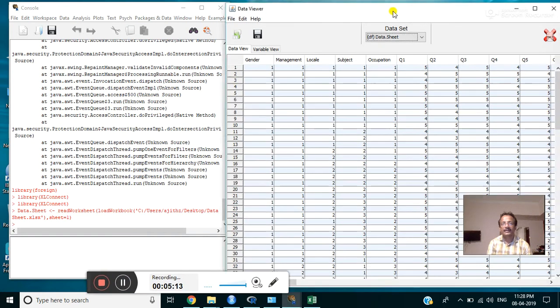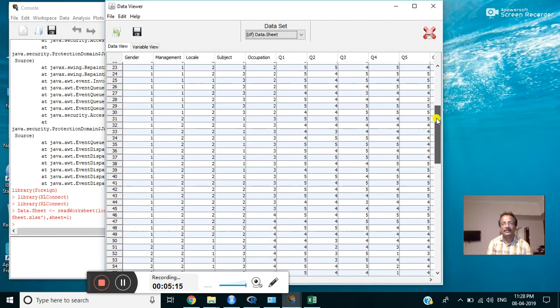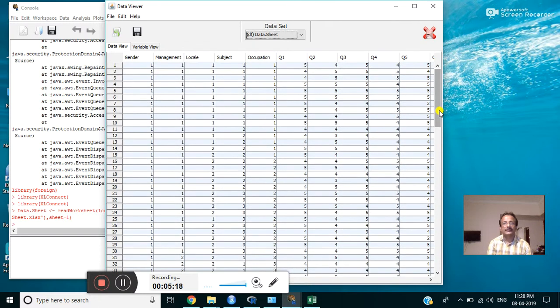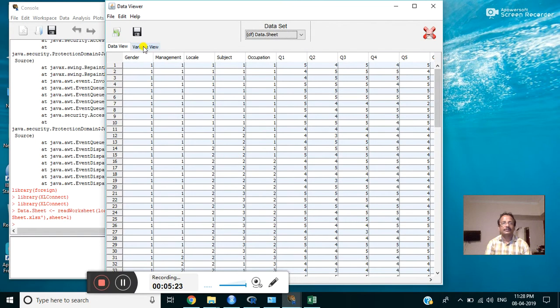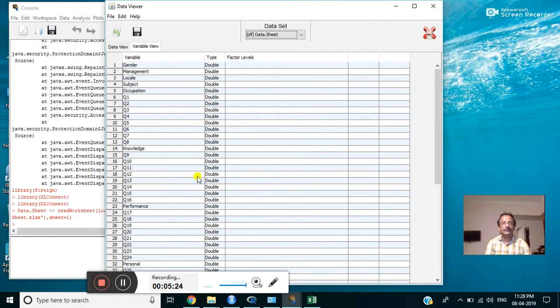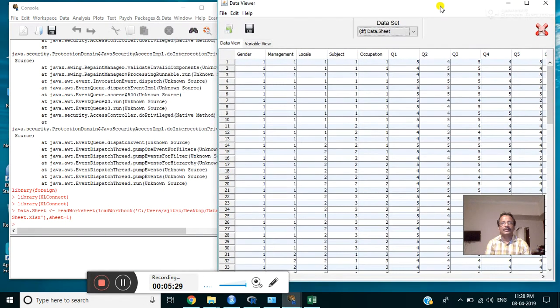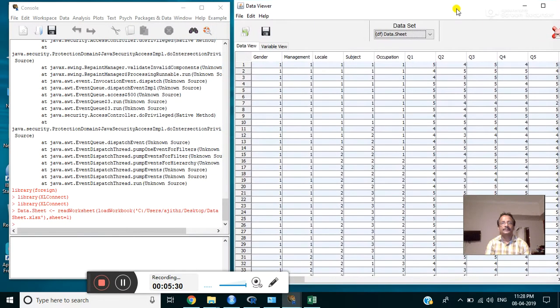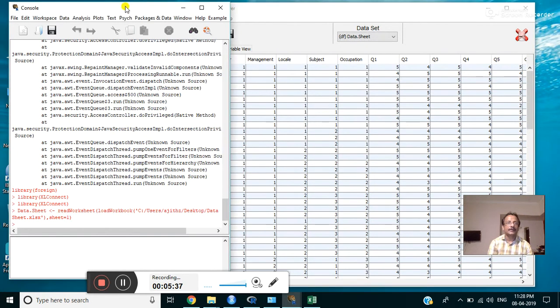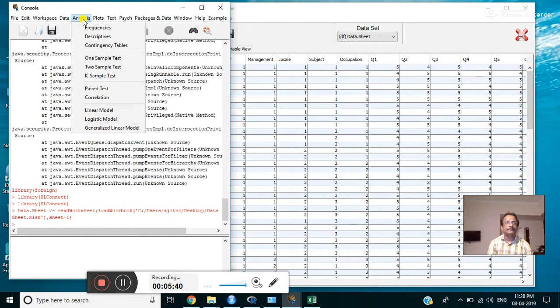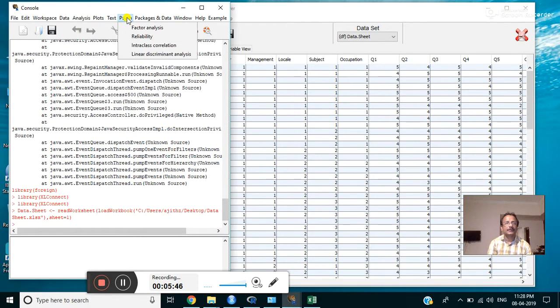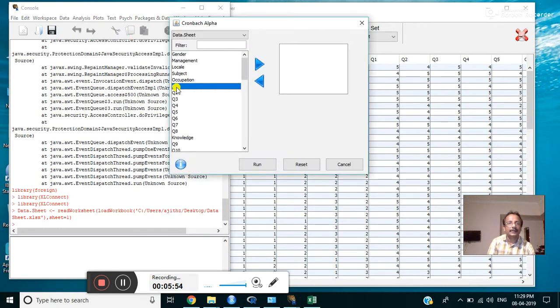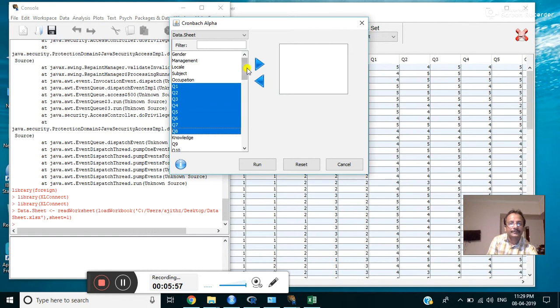In this data sheet, we can work for further analysis like item analysis and all other things. Now we can conduct item analysis first. For that, click here, then click on psych, reliability analysis. Click on reliability and select the questions.